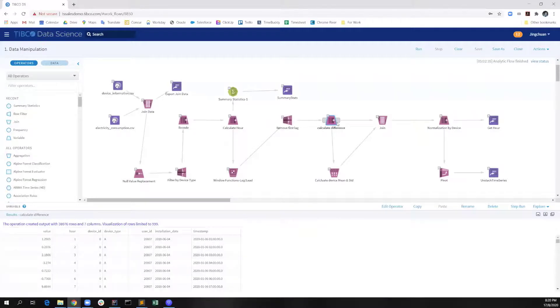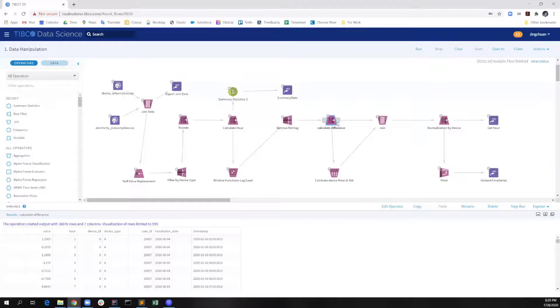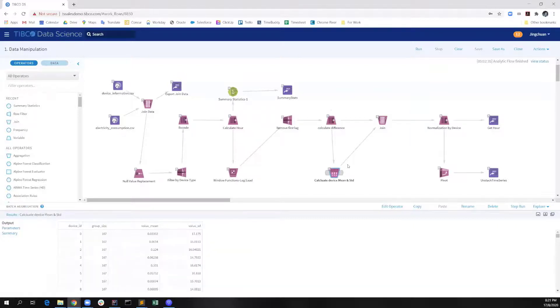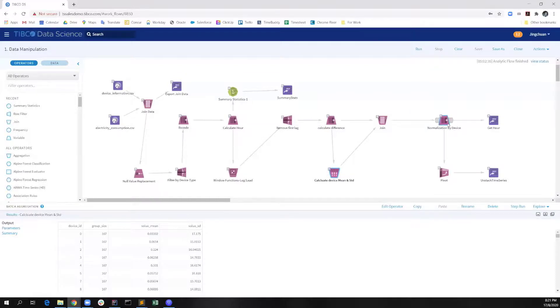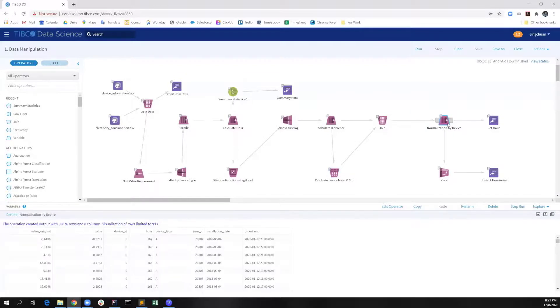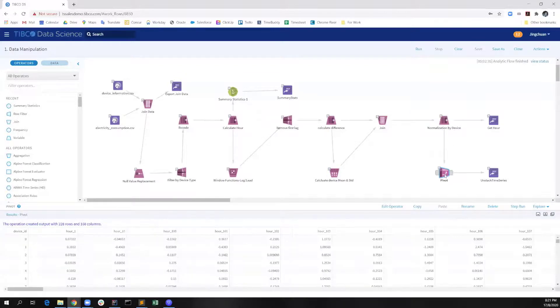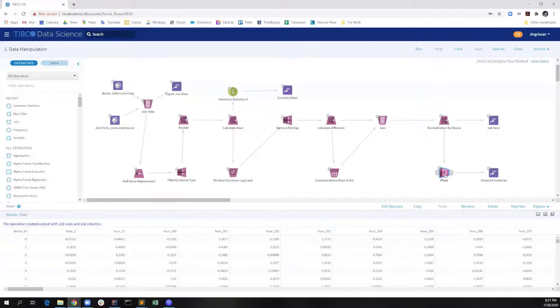For the next part, we need to calculate the first order difference time series data by taking the difference of the current timestamp and its previous timestamp. Then, we also calculate the mean and standard deviation for the normalization purpose. Lastly, we apply the pivot operator to convert all the hours clusters as the column.